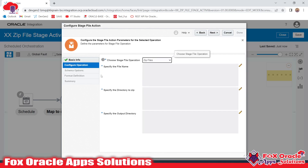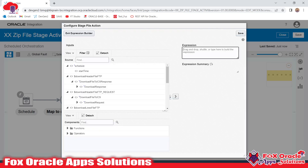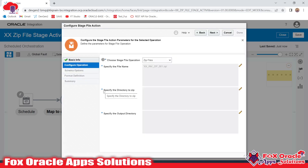Once you select 'Zip File', it will ask for three options. The first one is to specify the file name — what name you want to give your zip file. I'll name it 'XX_INV_ZIP_001.zip'. I want to create my zip file with this name, so I've entered it here and saved.